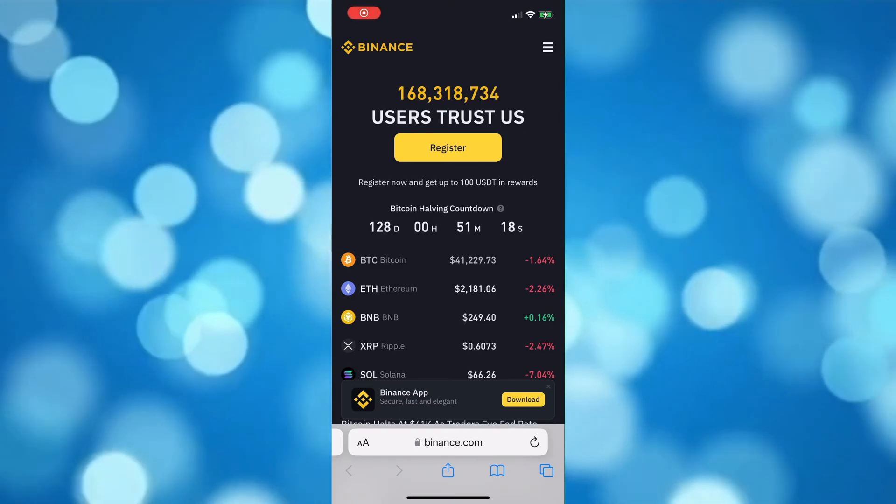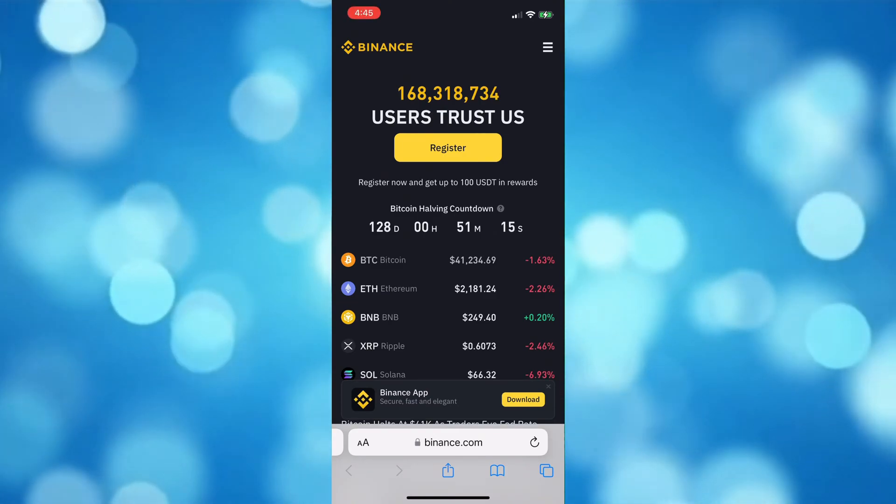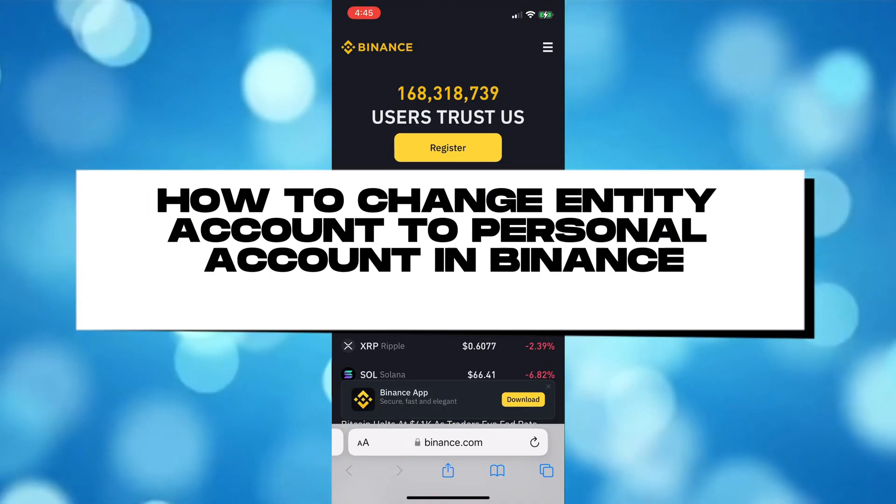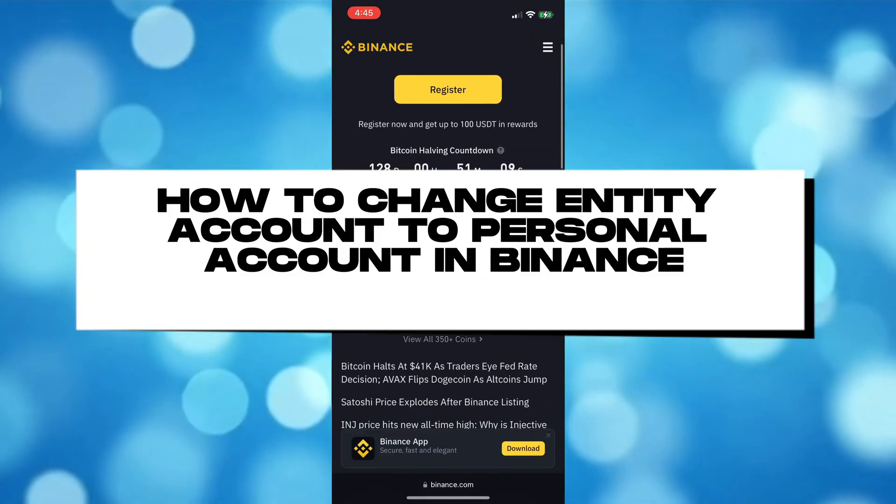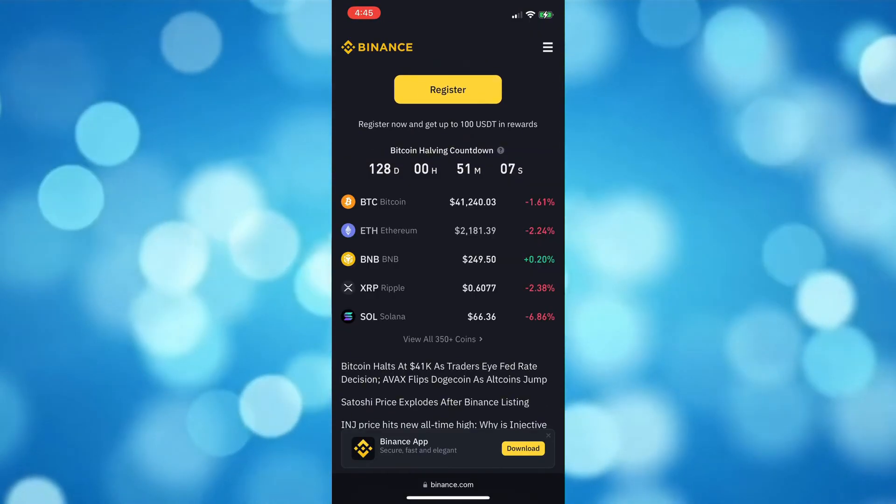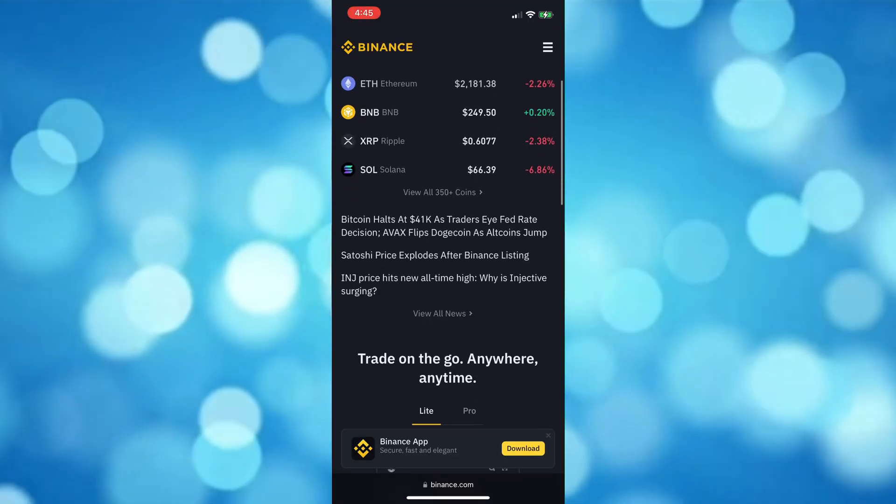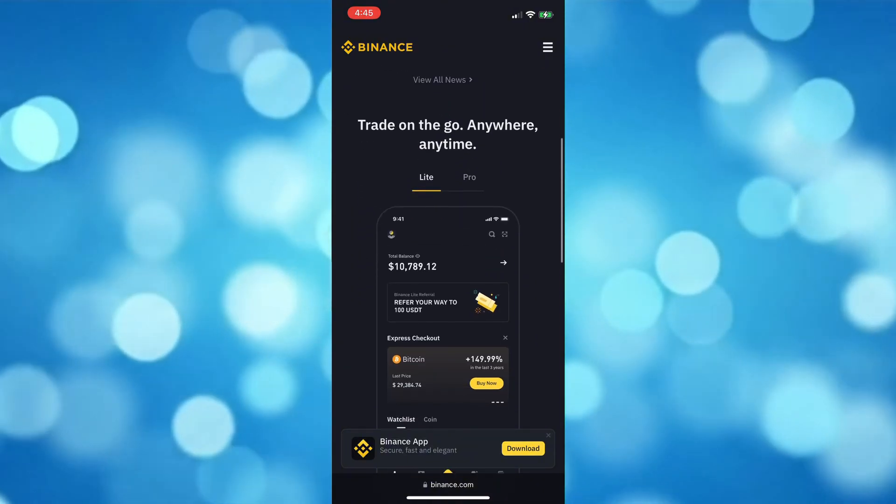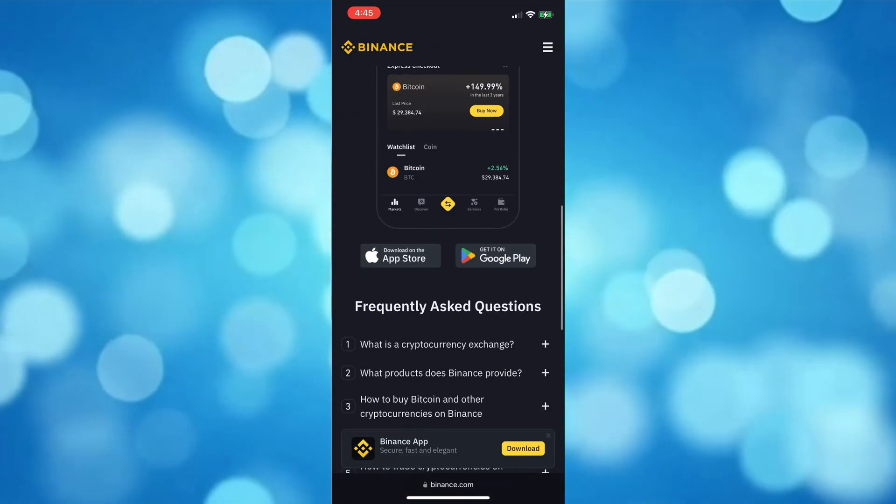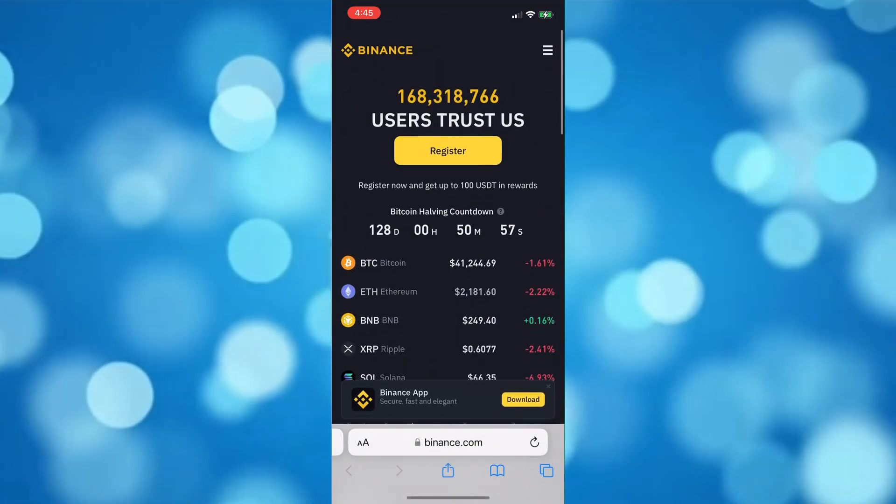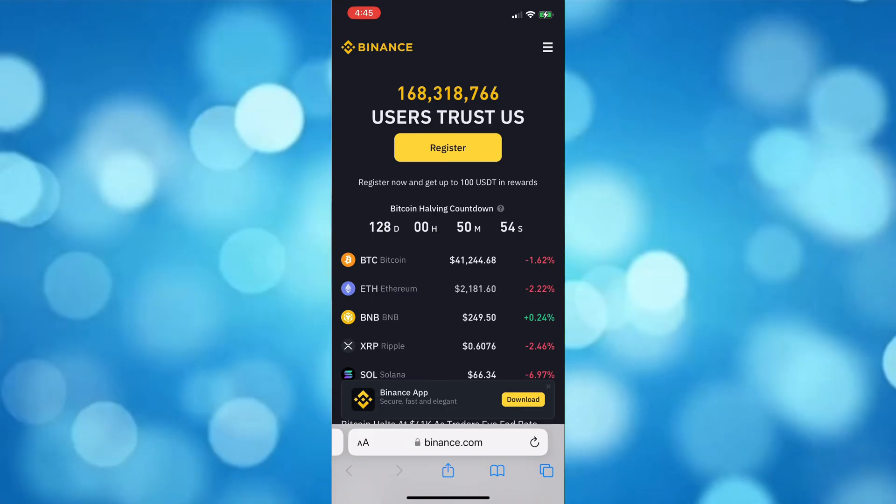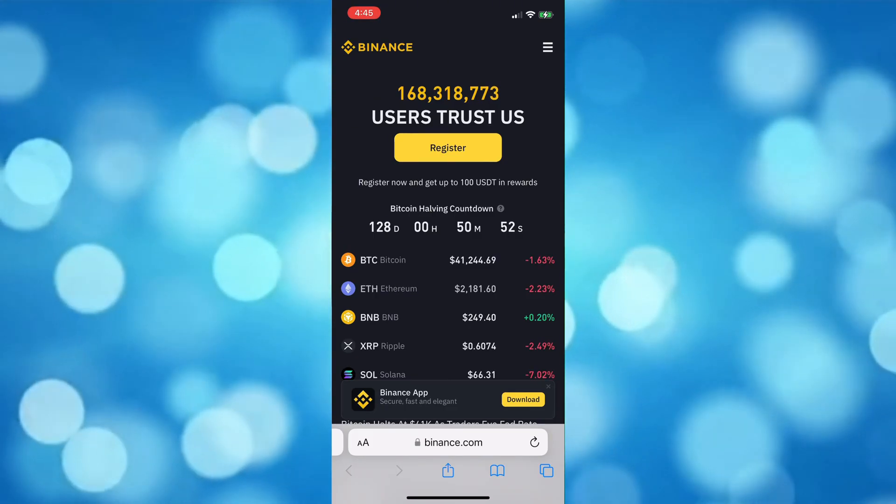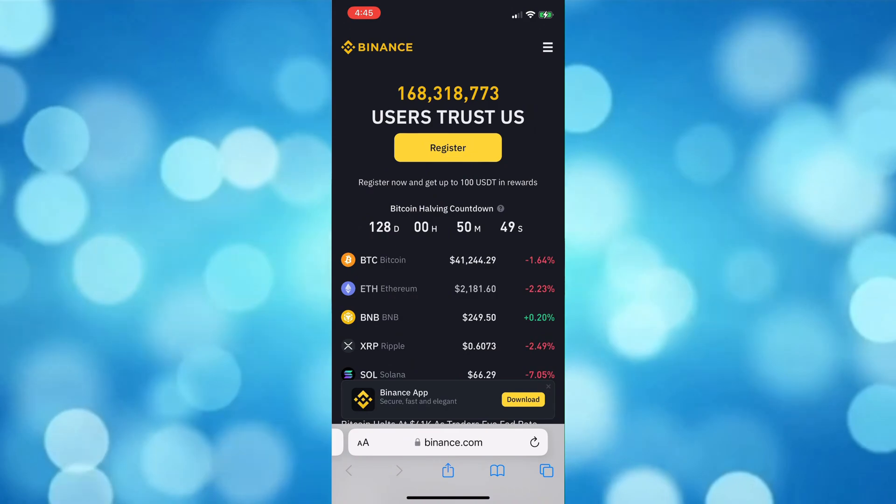Welcome back to another tutorial. For today's video, I'm going to teach you how to change entity account to personal account in Binance. Before we proceed, note that there is no way for you to directly change your Binance entity account to personal account.